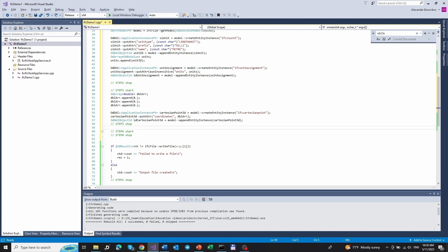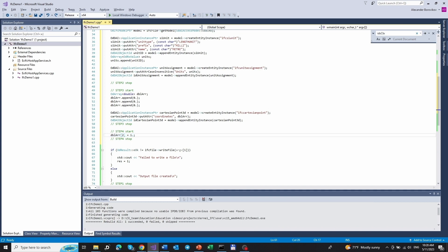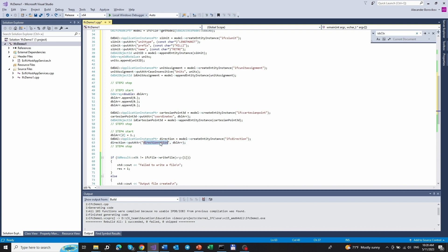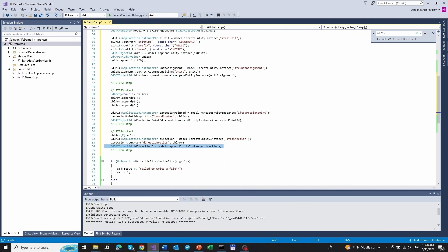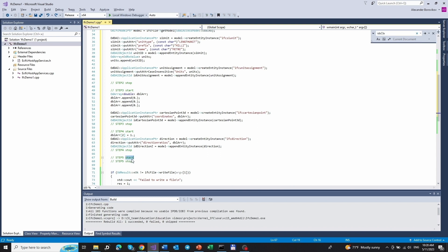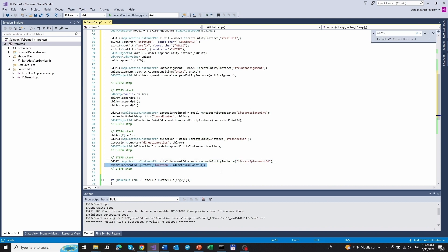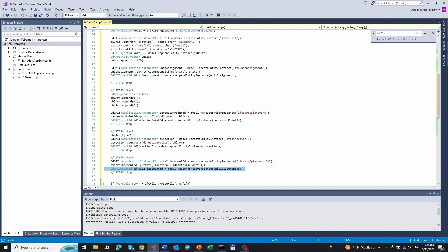Next, IfcDirection. To append this, we modify our doubles array and change one value from 0 to 1. After this, we create the IfcDirection entity and set our modified array as an attribute of this entity, then append the IfcDirection entity to the model. And the last item, IfcAxis2Placement3D: we create the entity and set the Cartesian point as the location attribute of the IfcAxis2Placement3D entity. After this, we append the entity to the model.